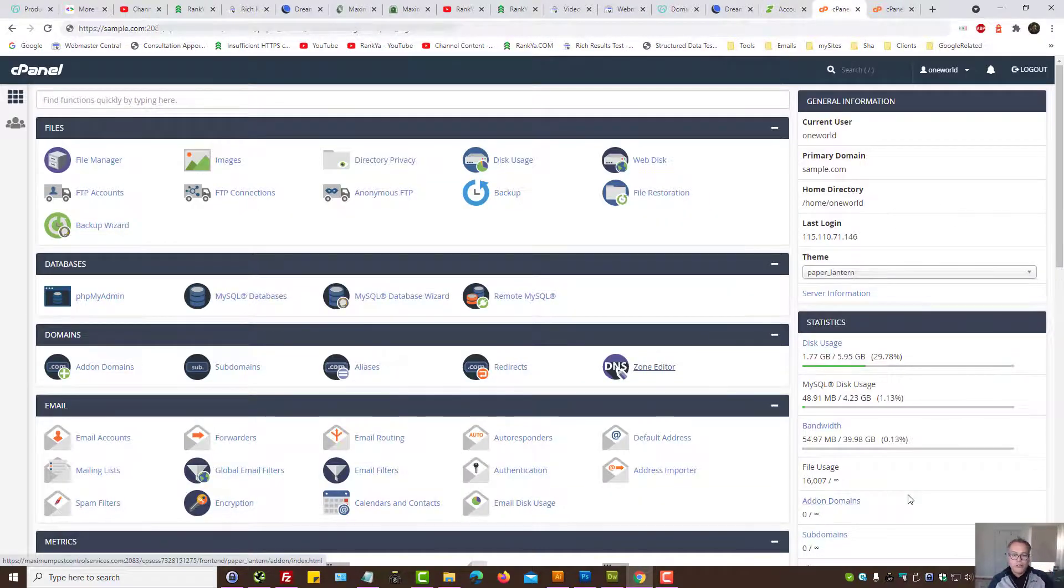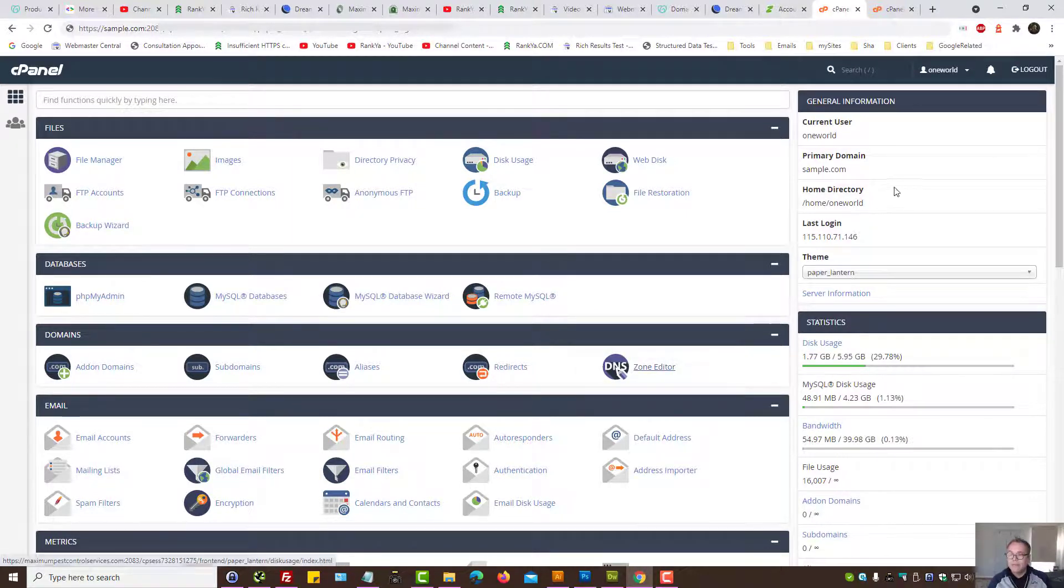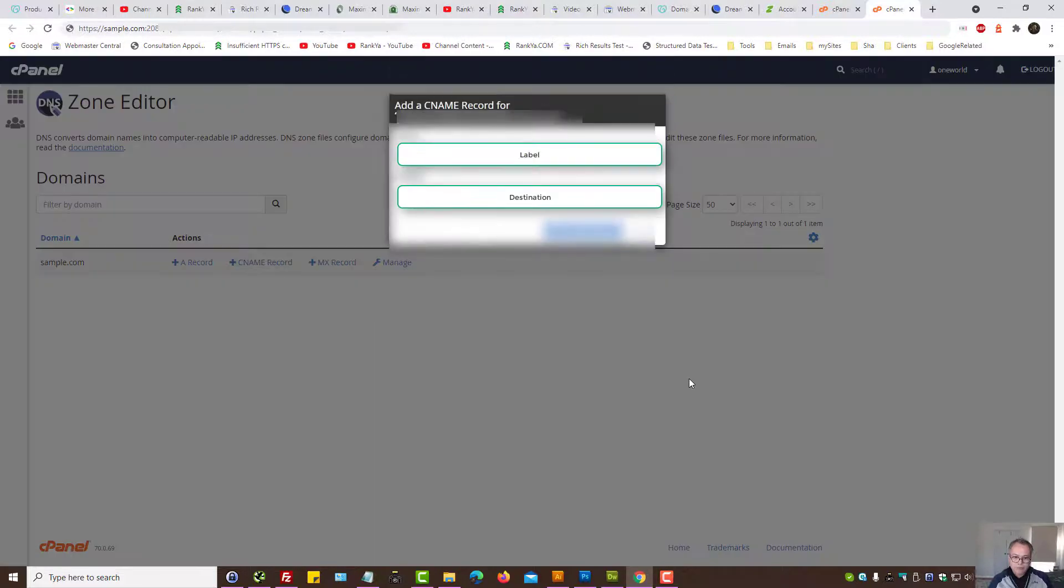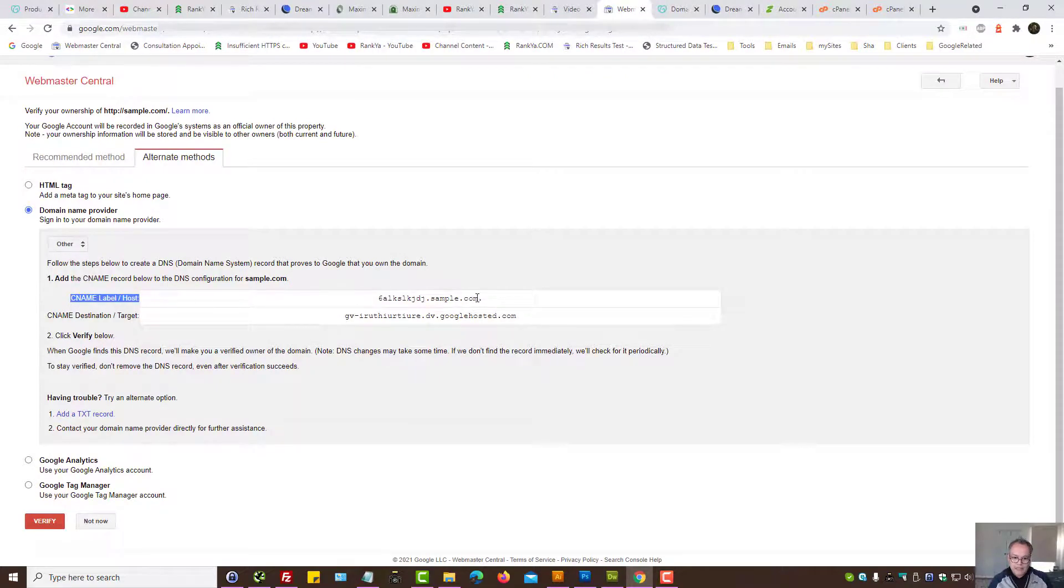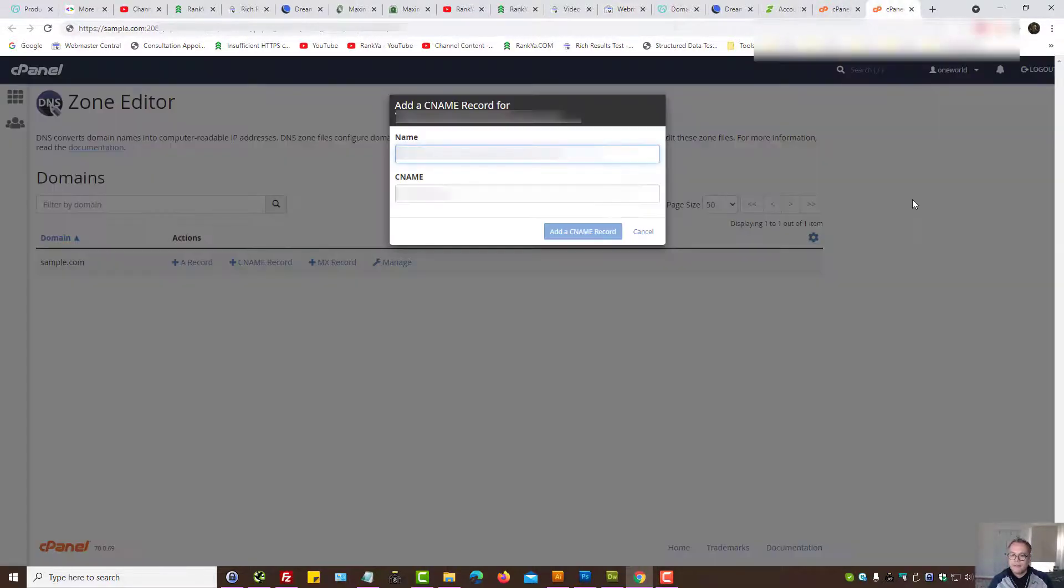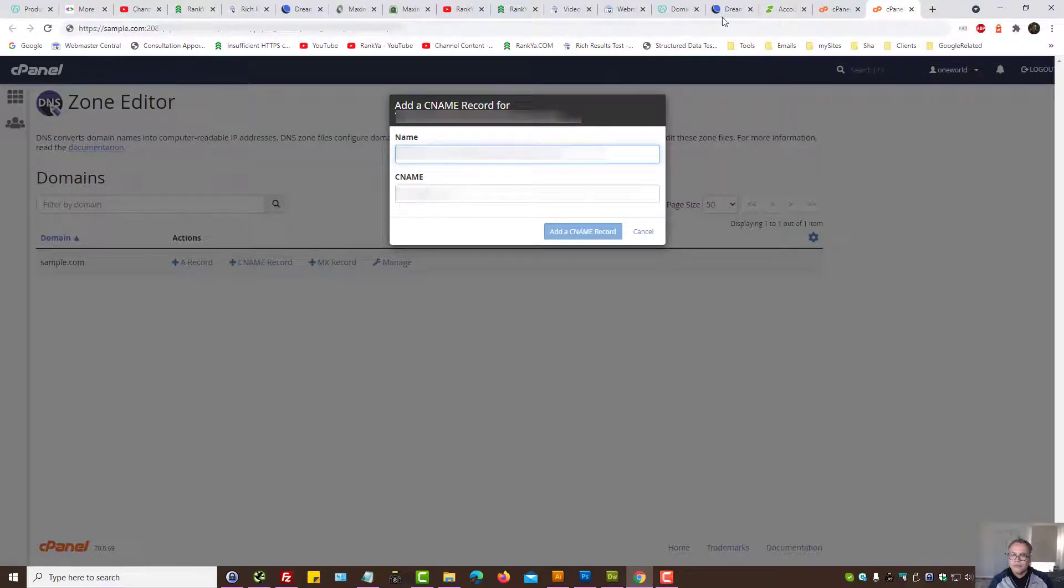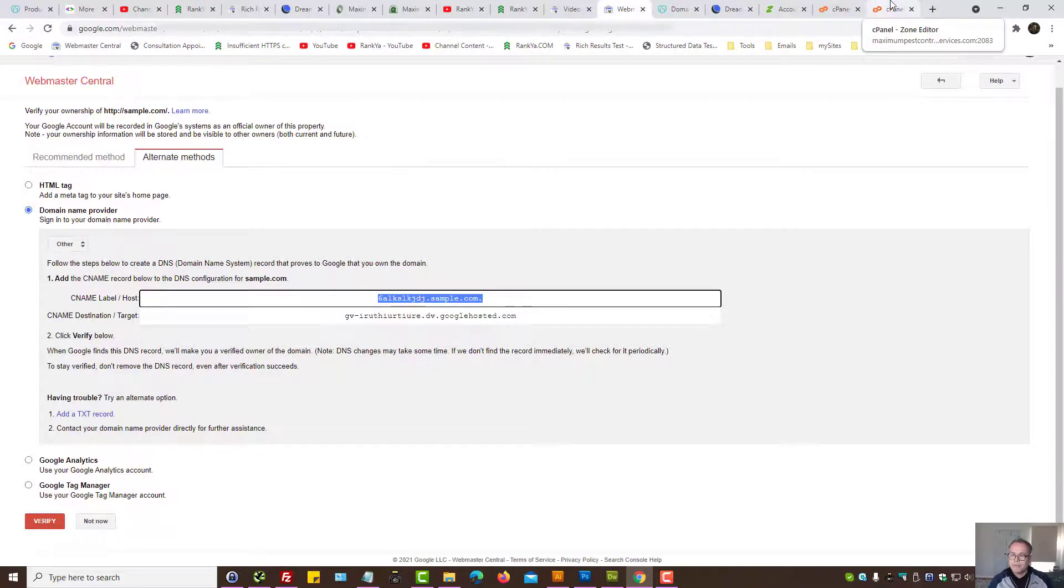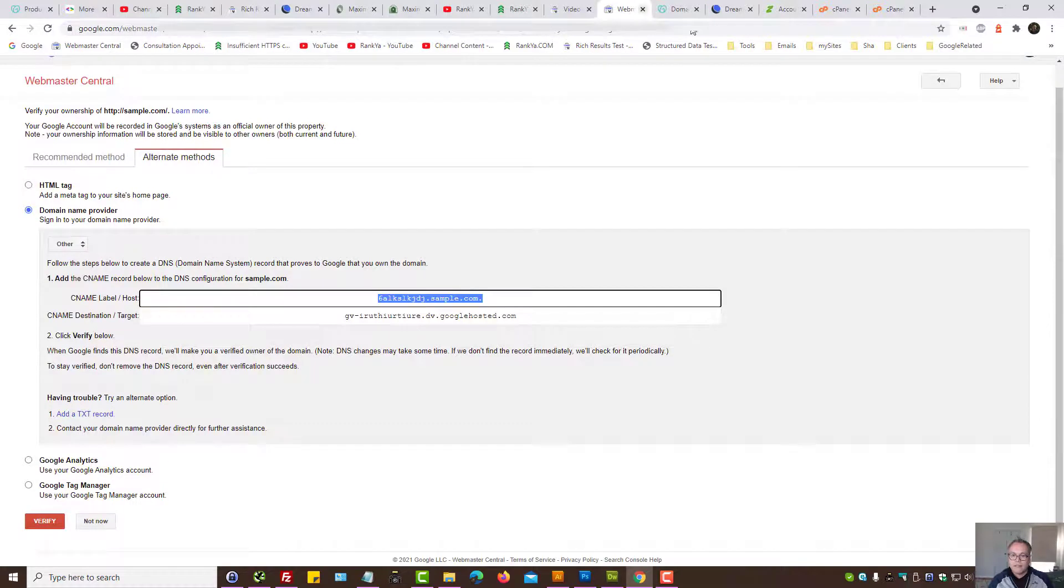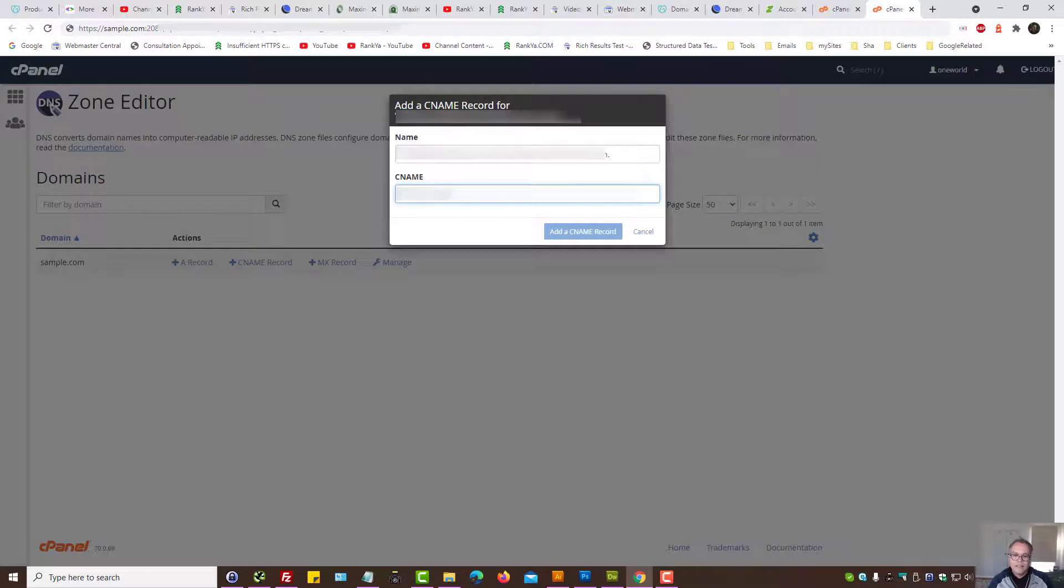I'm also going to show you cpanel option. When you're logged into your cpanel, locate zone editor, press on that. Then press on CNAME record. And the name will be CNAME label, that is the name, and destination is the target. Let's copy this. Name is this, destination which is the target is that, and then let's add CNAME record.